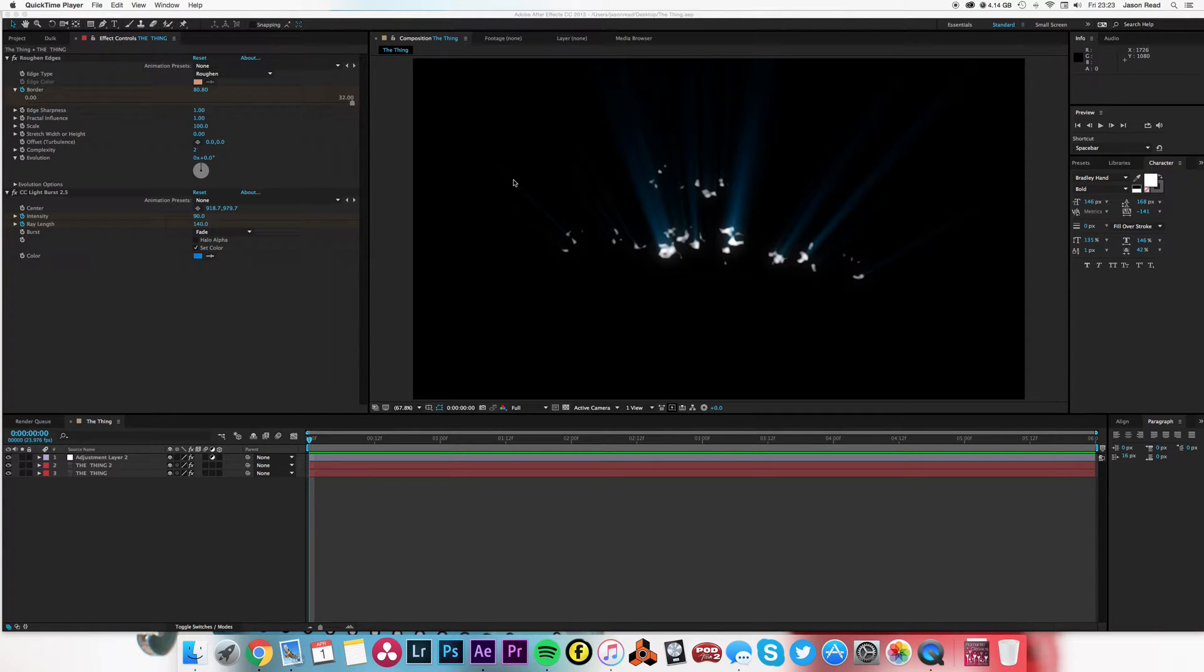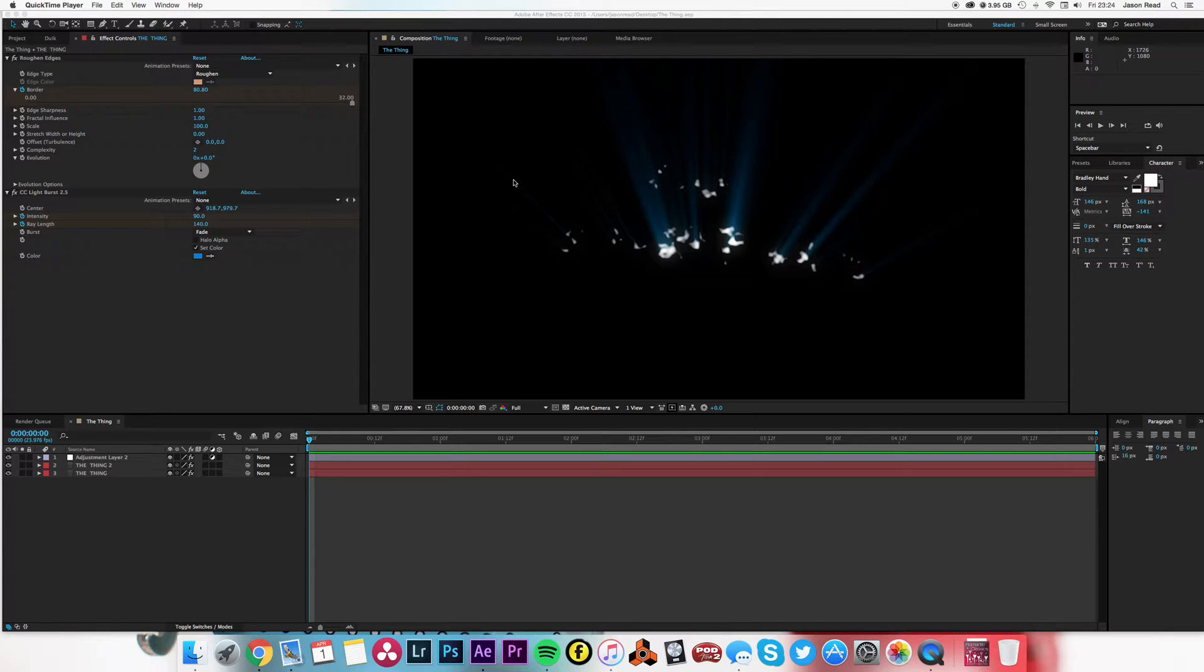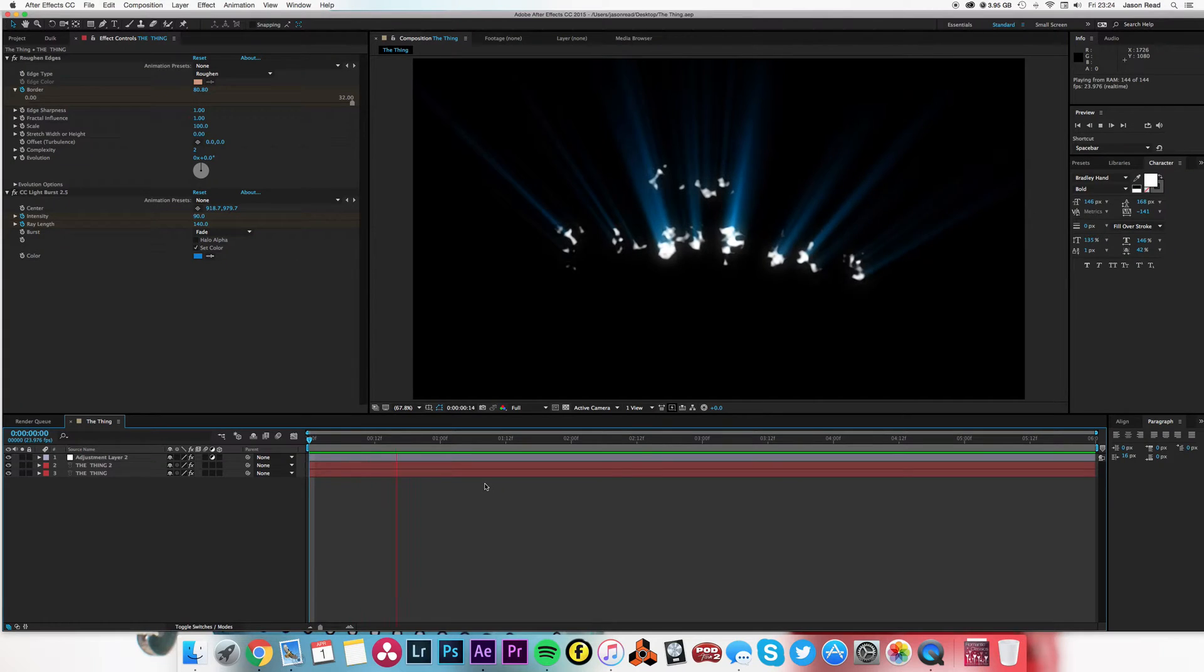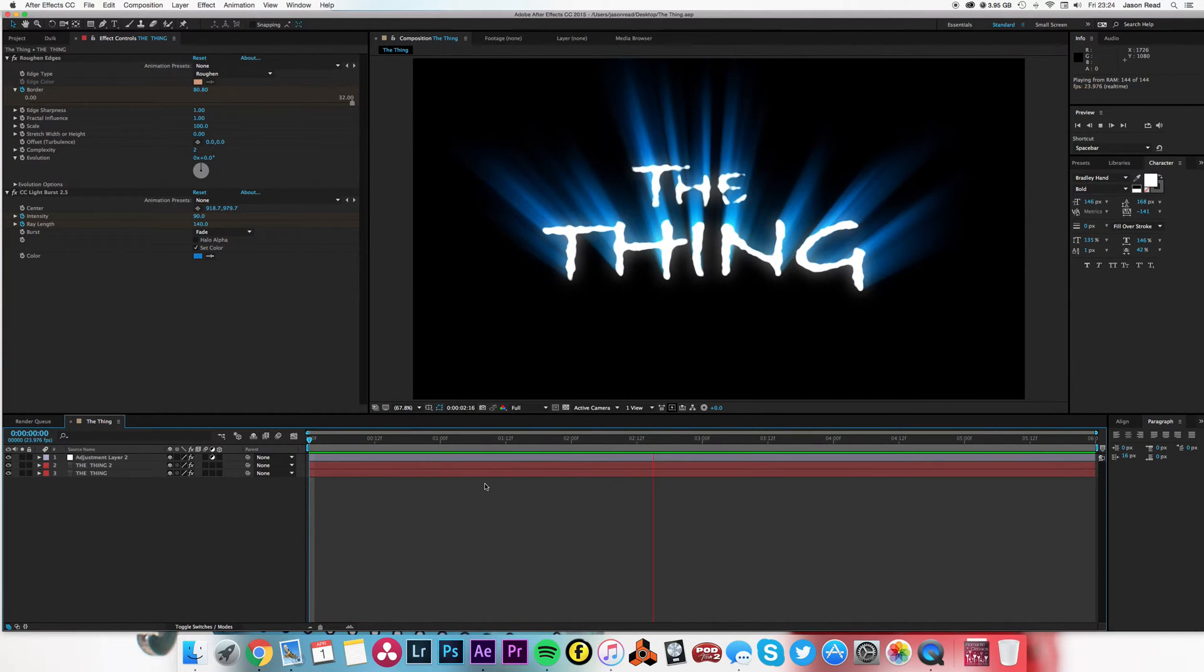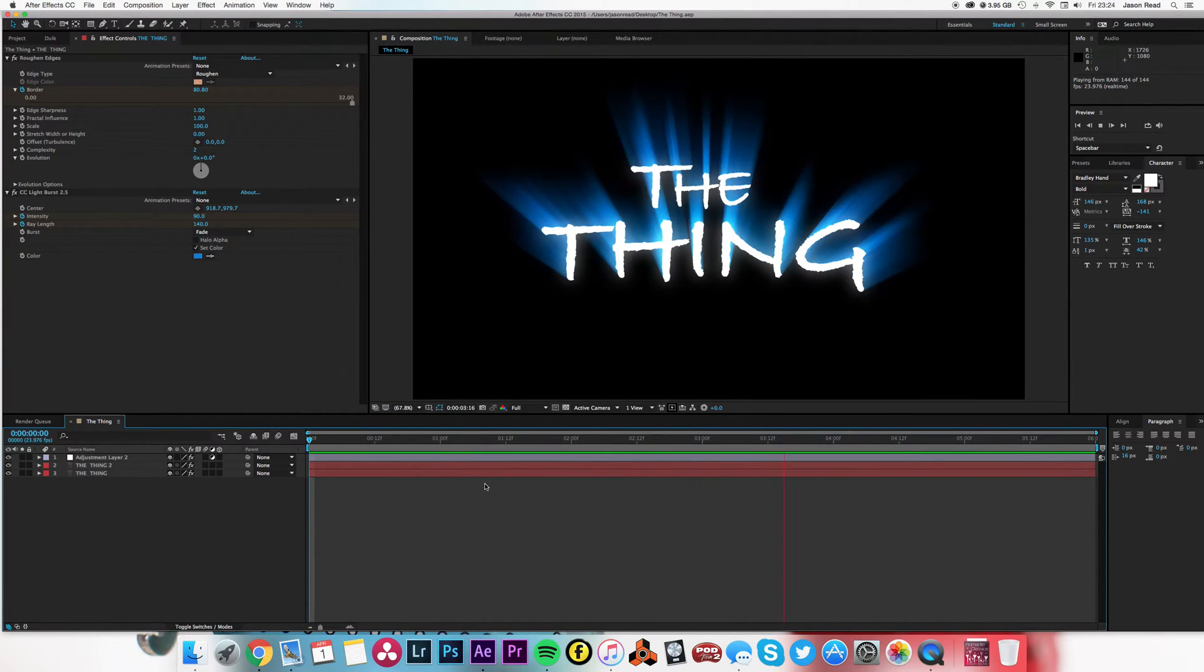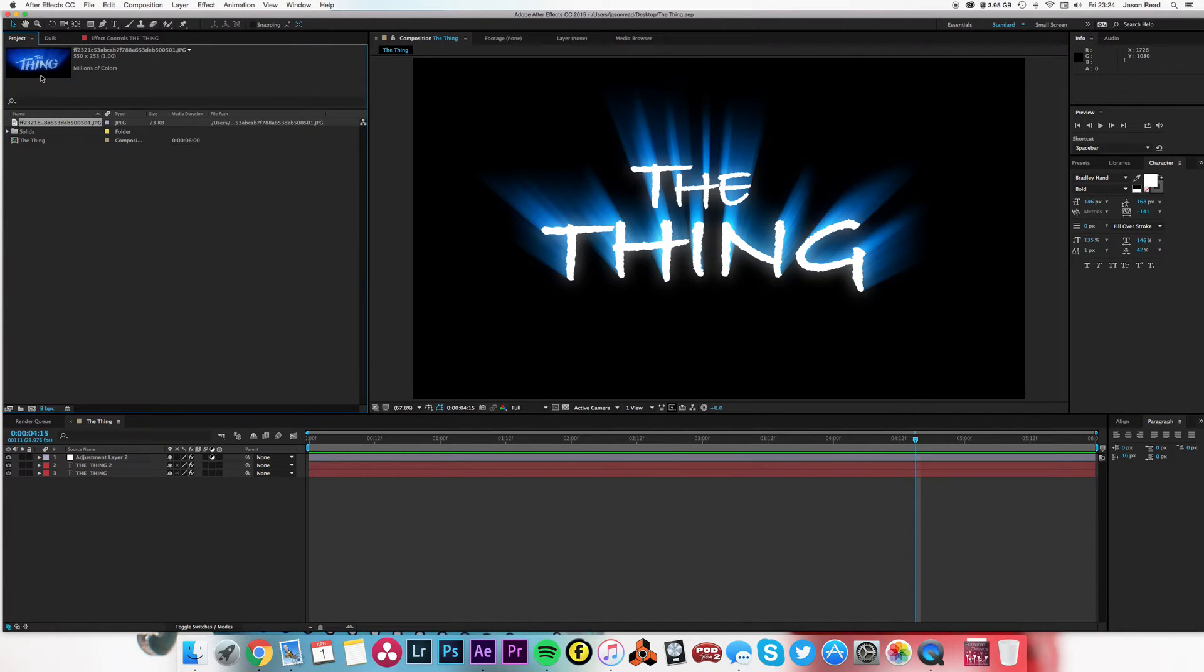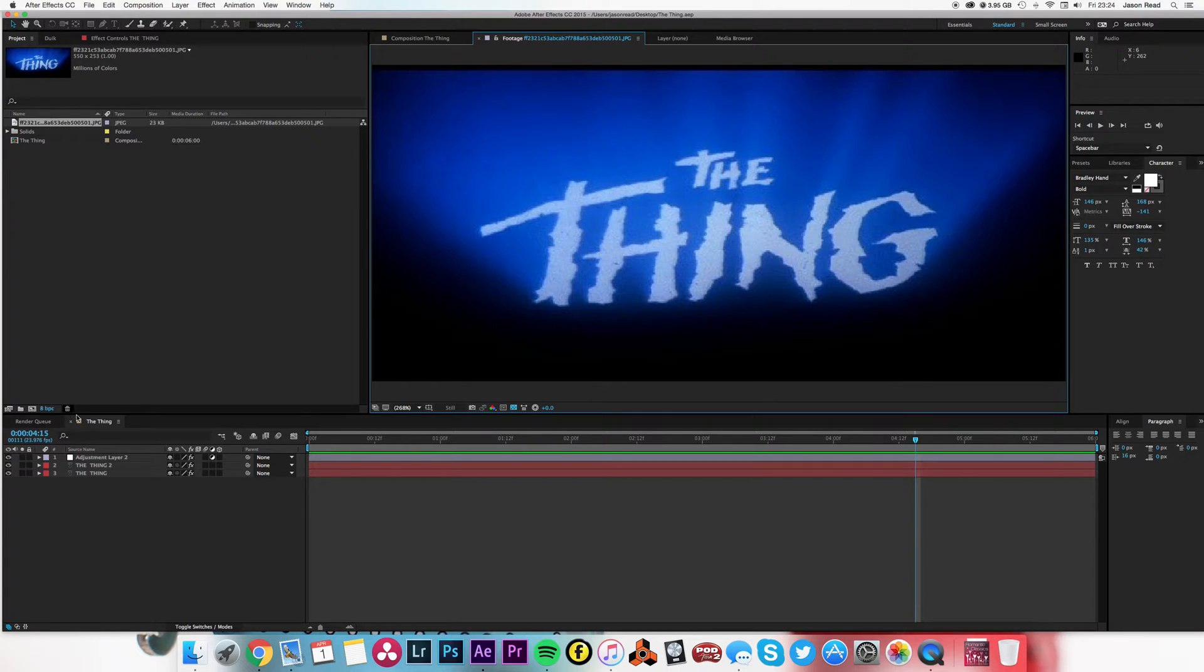Hey there After Effects dudes, this little tutorial is about recreating the John Carpenter version of The Thing opening intro titles. Just hit the spacebar and you'll see what I mean. In my project I've got the original image there, so I'm just trying to go for that.